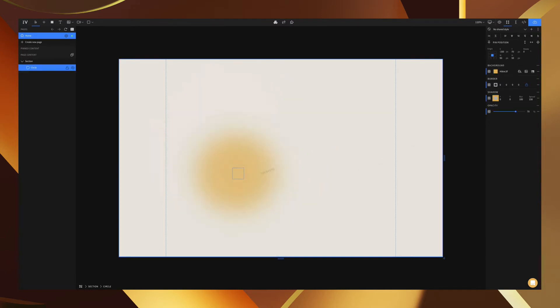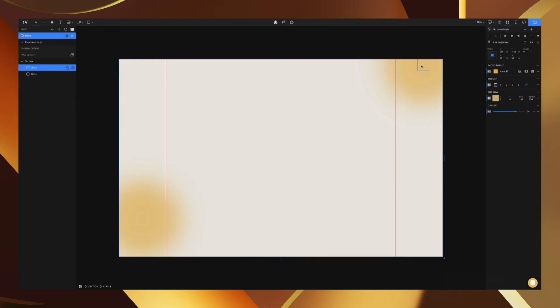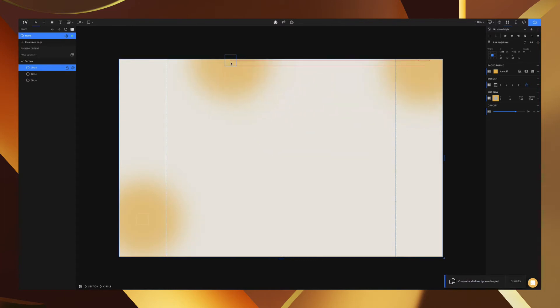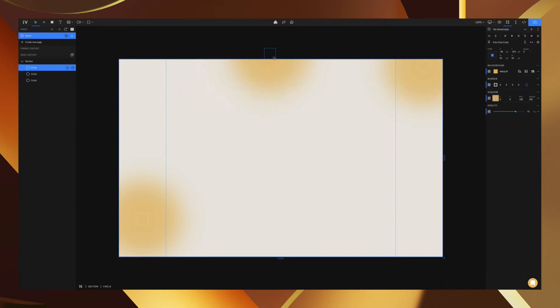And the nice thing about this is that we can actually create multiple ones. We can have one in the top corner over here, we can have one in the top right up here, we could have one up here. It doesn't really matter. For the purposes of our demo I'm going to put one right up to the top here.